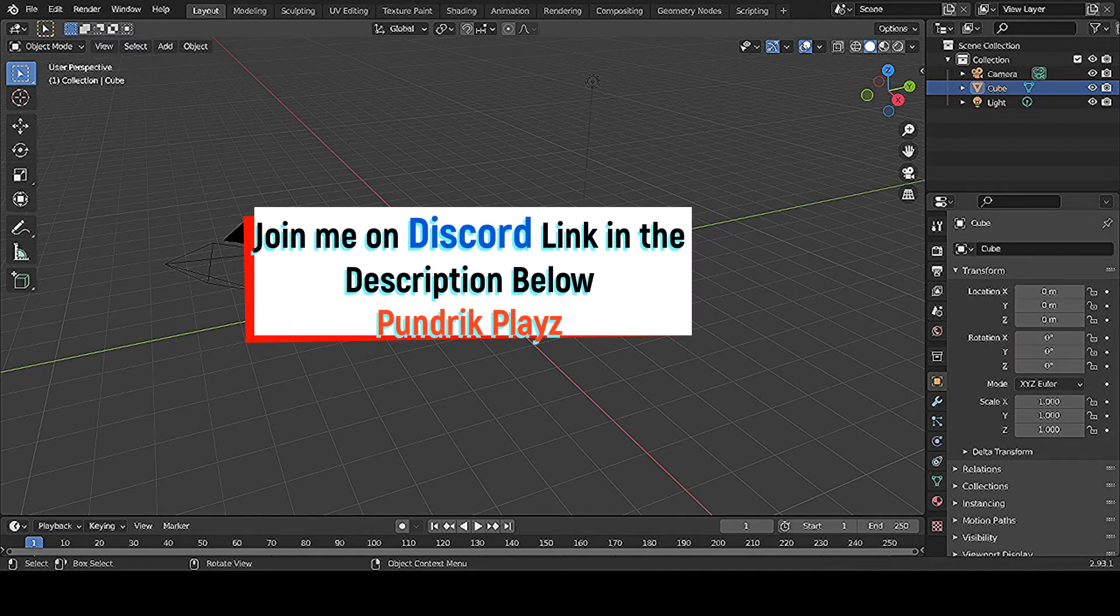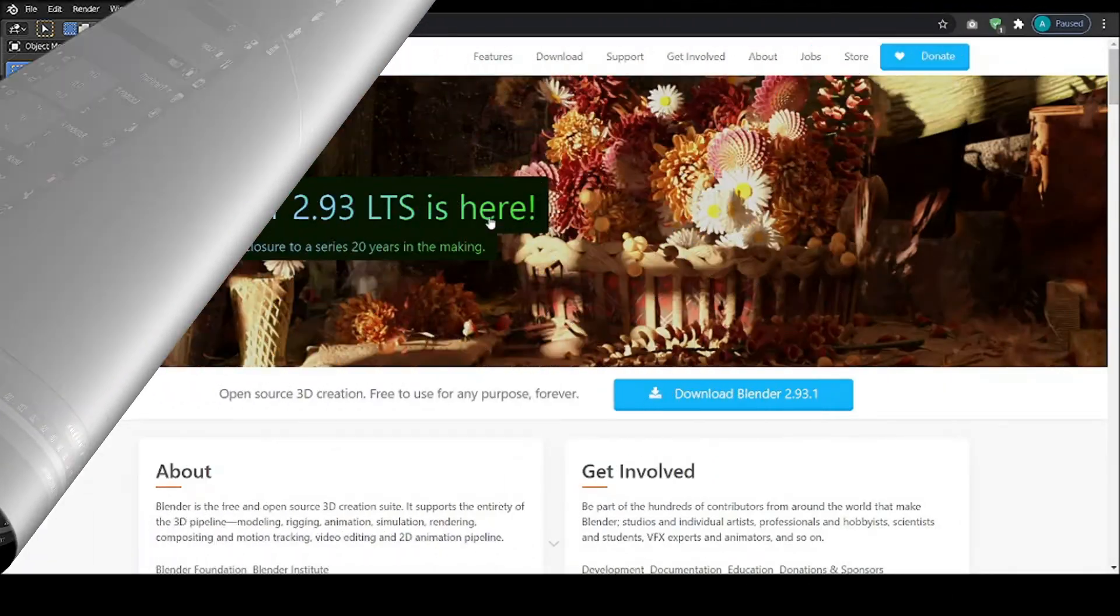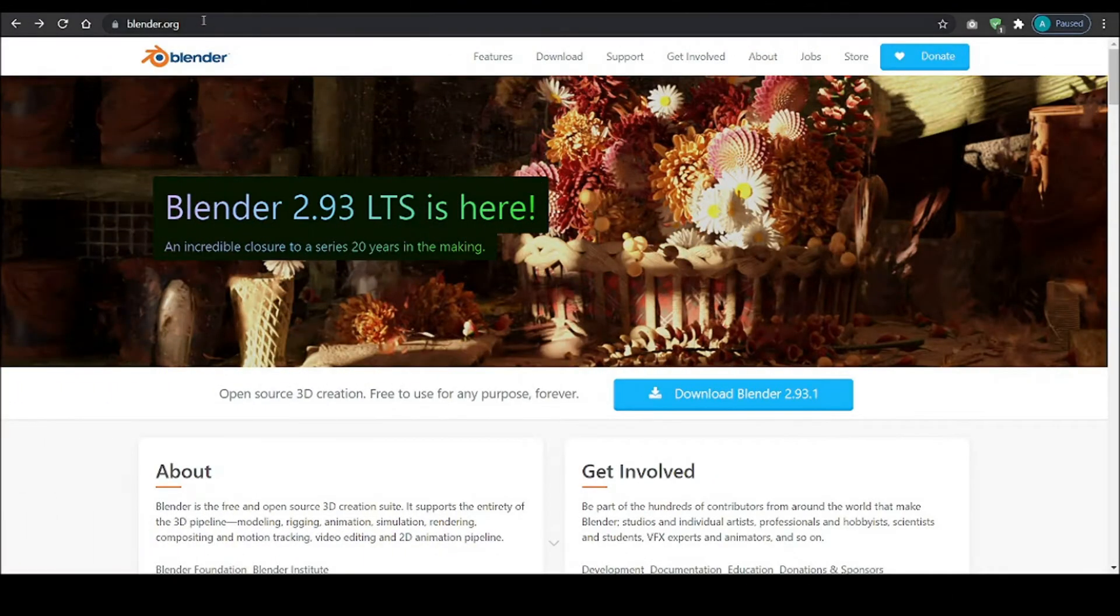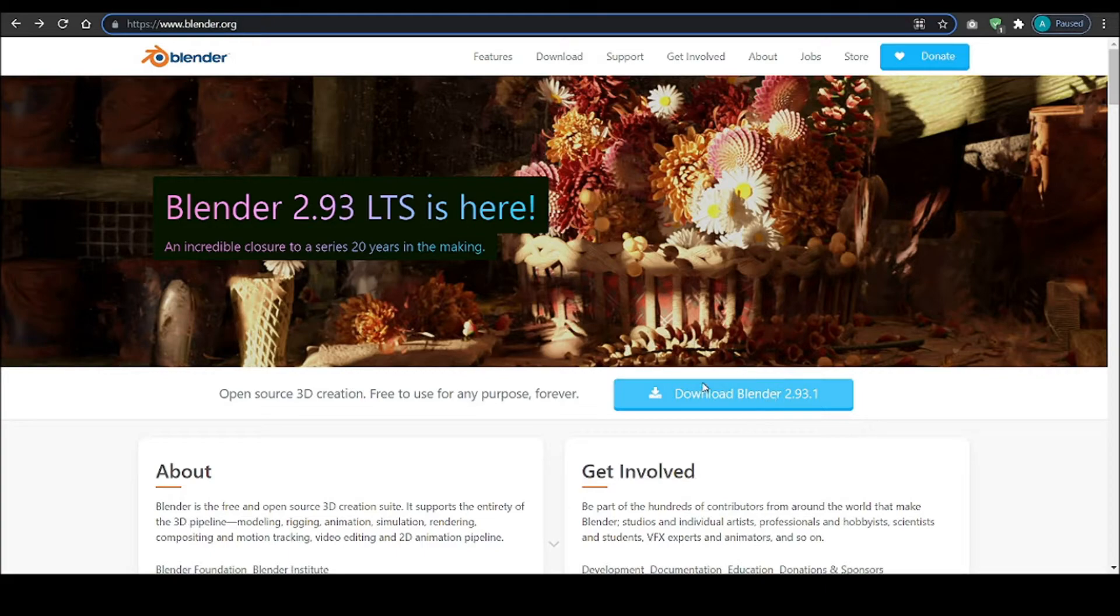So without wasting time, let's get into the video. First of all, go to blender.org, link in the description, and download and install it by clicking here. I already downloaded it so I'm not downloading it.